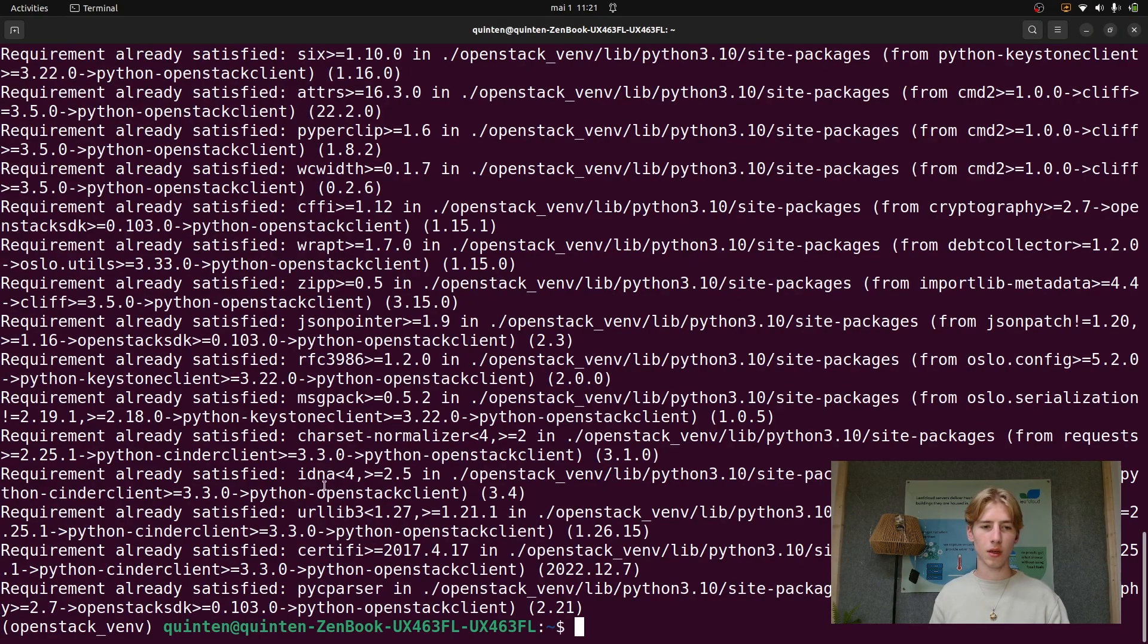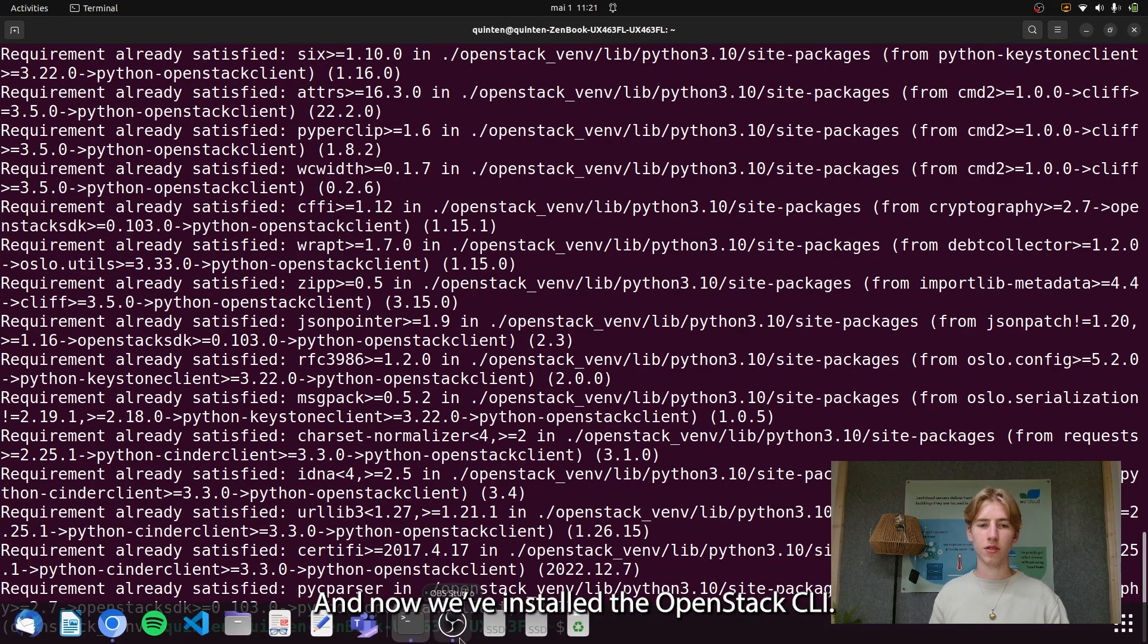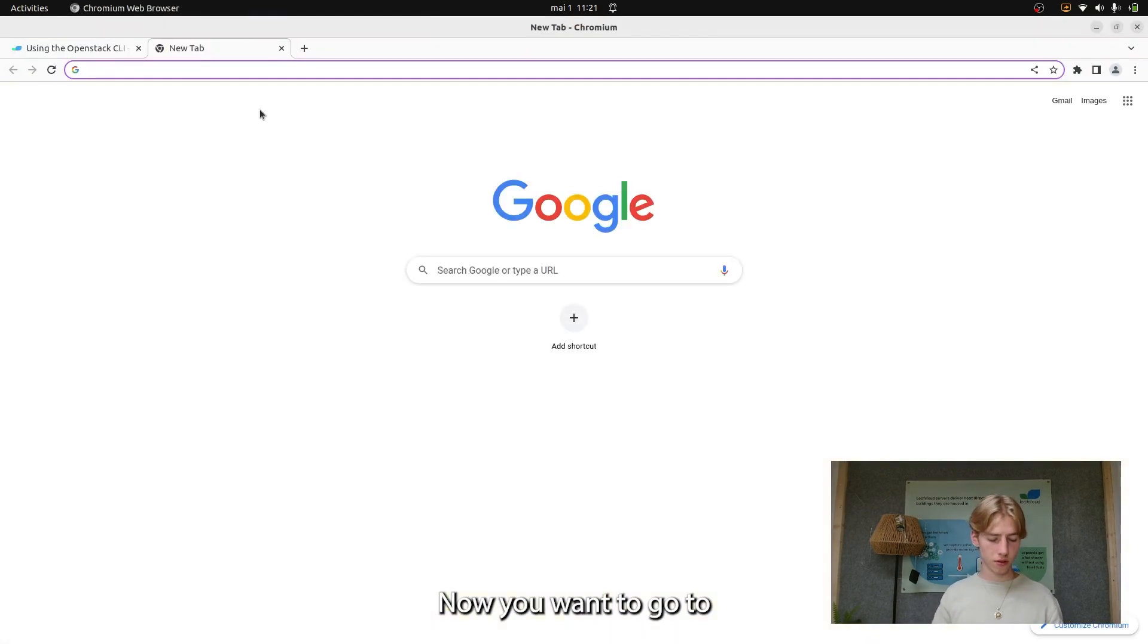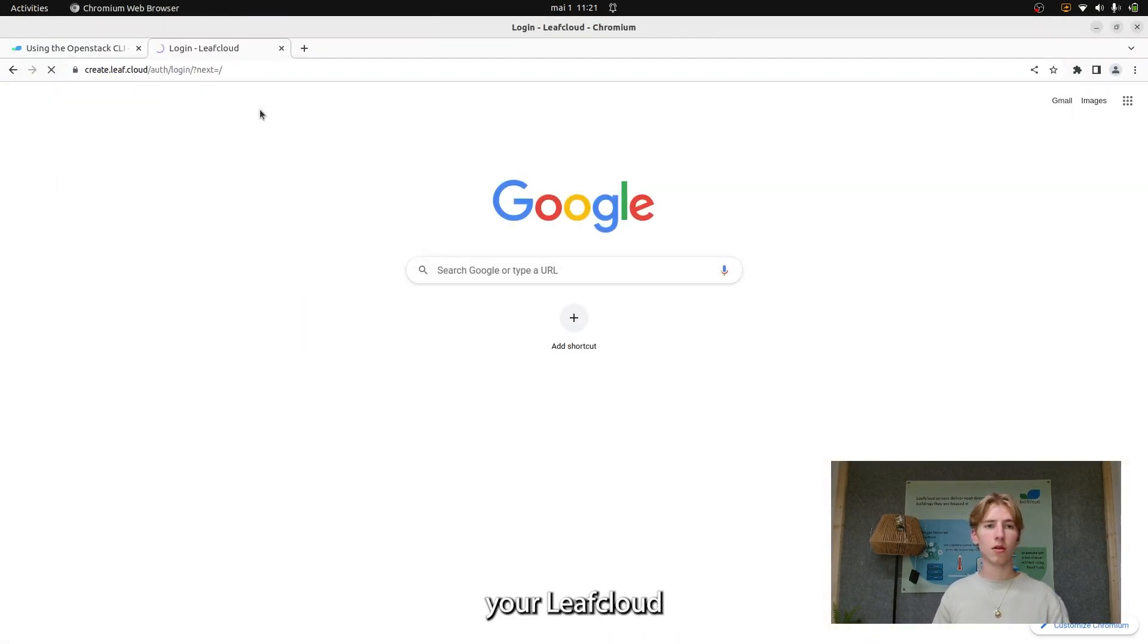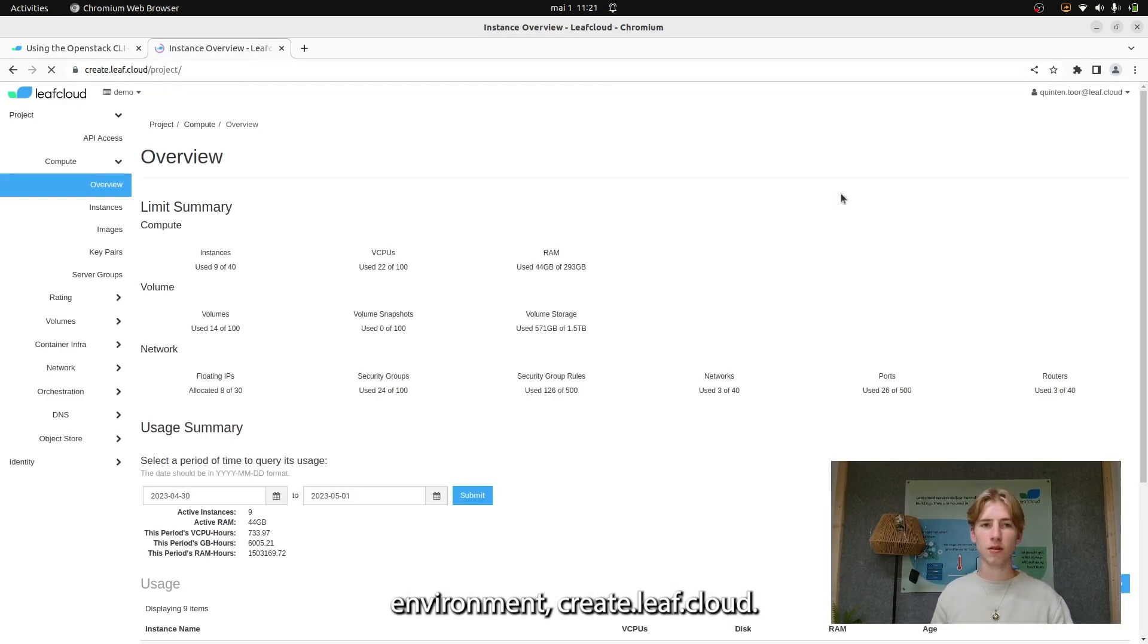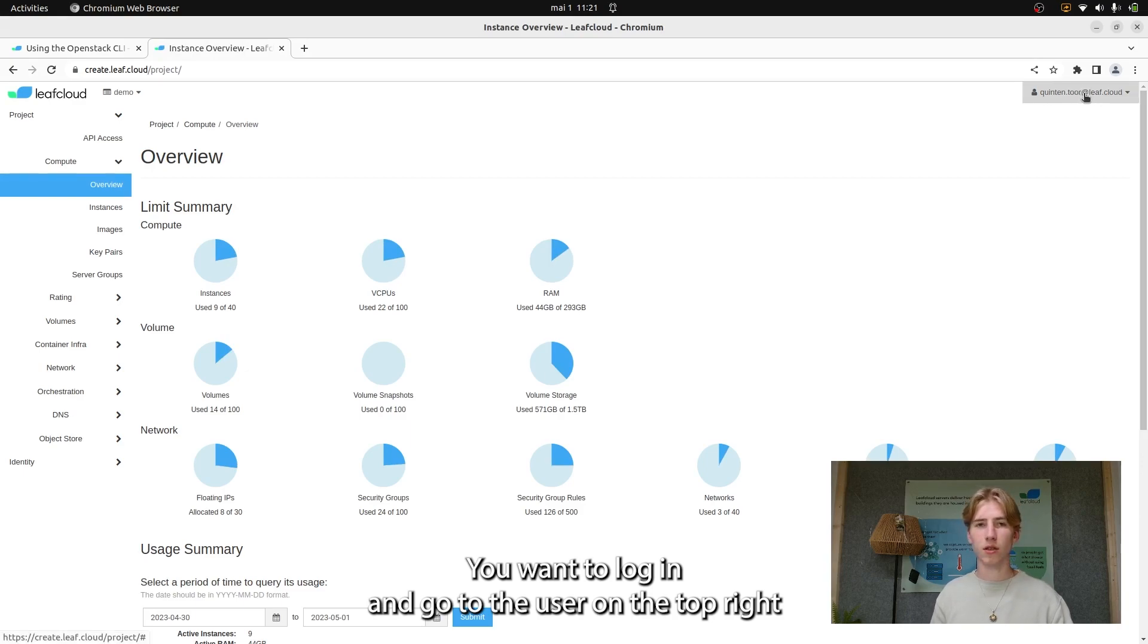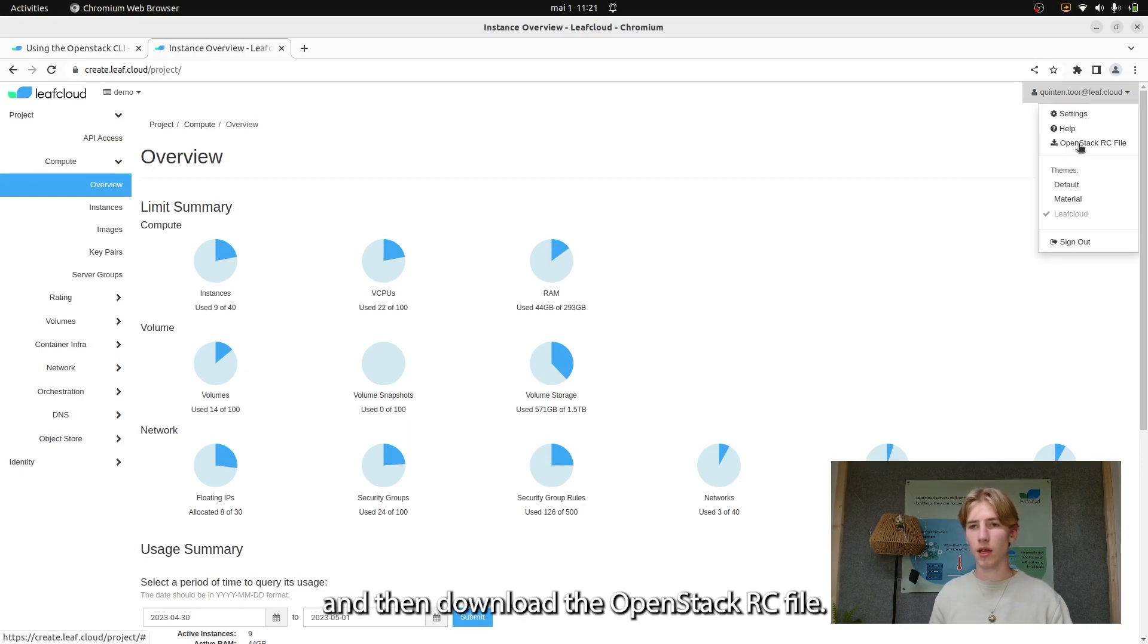Now we're done and we've installed the OpenStack CLI. Now you want to go to your LeafCloud environment create.leaf.cloud, log in, then go to the user on the top right and download the OpenStack RC file.